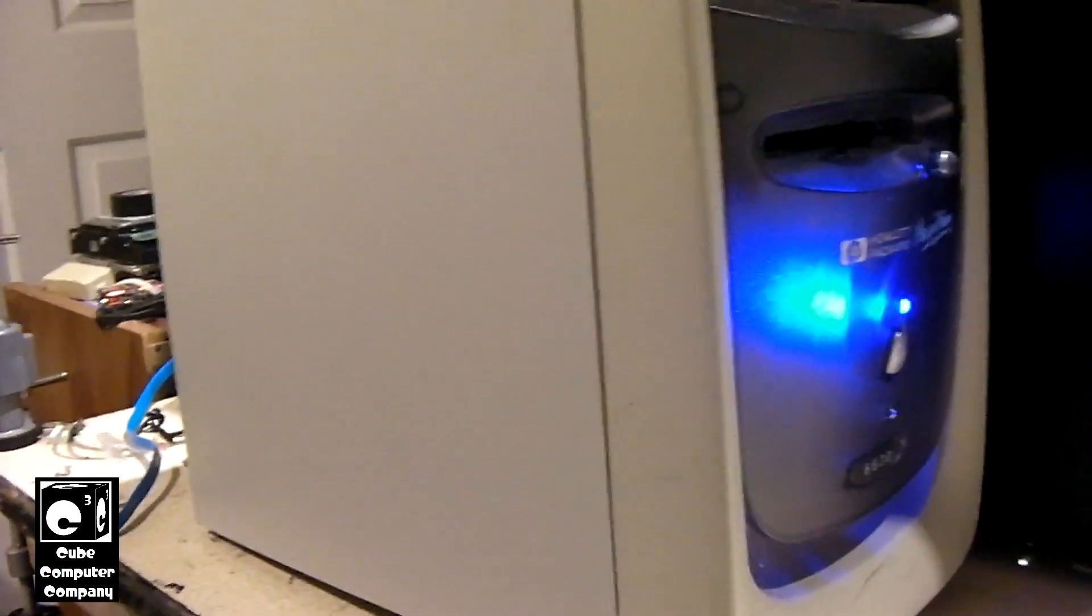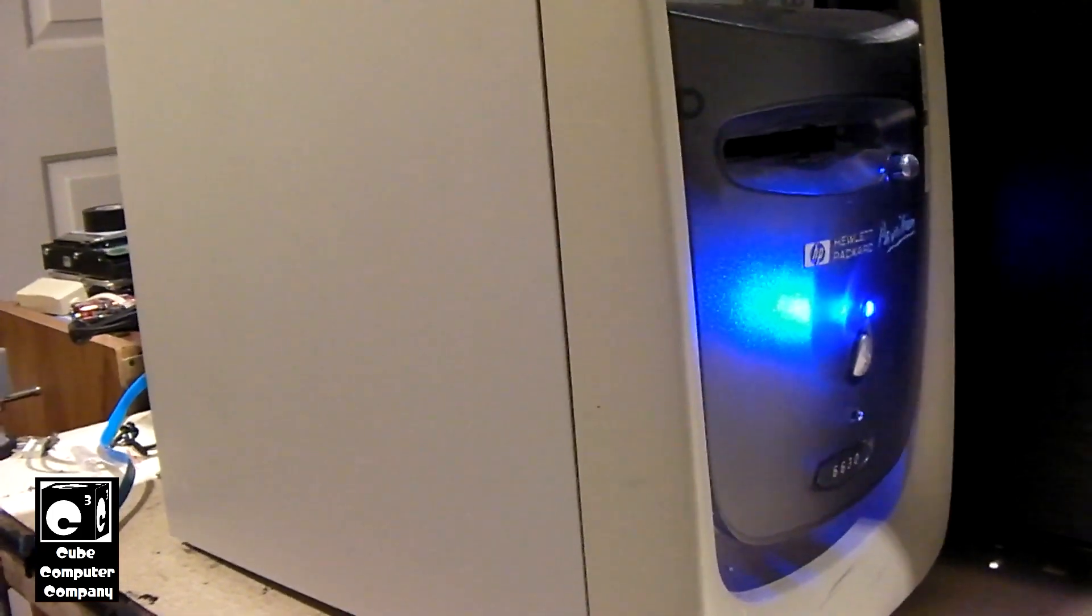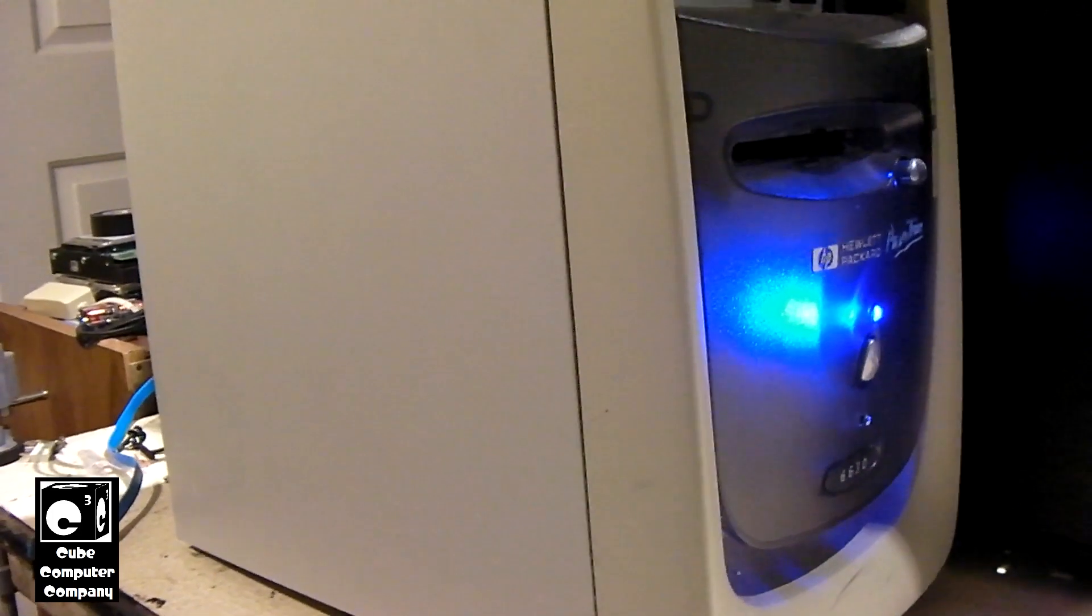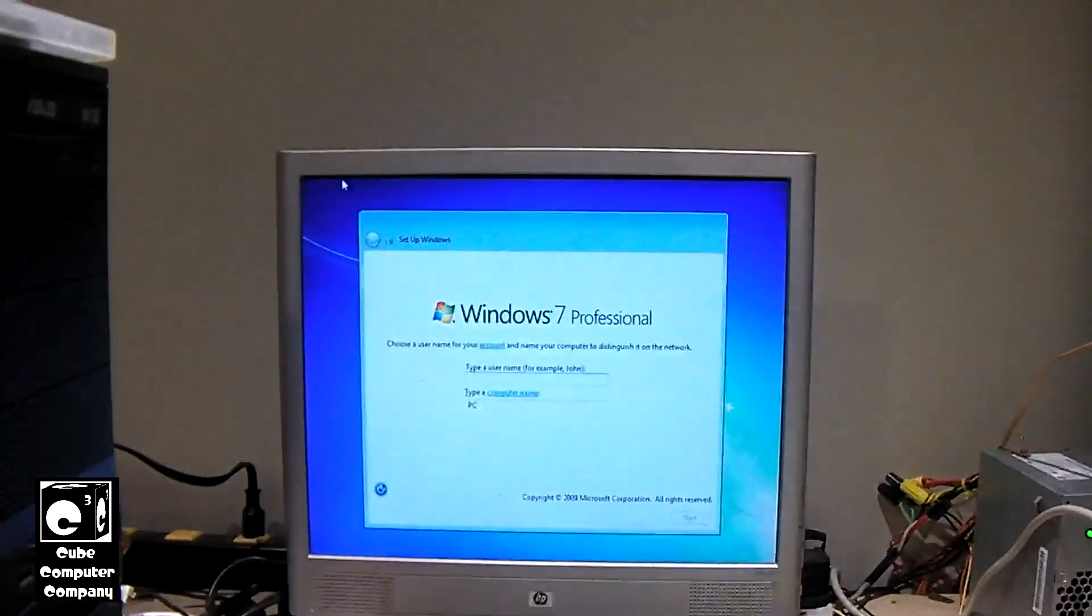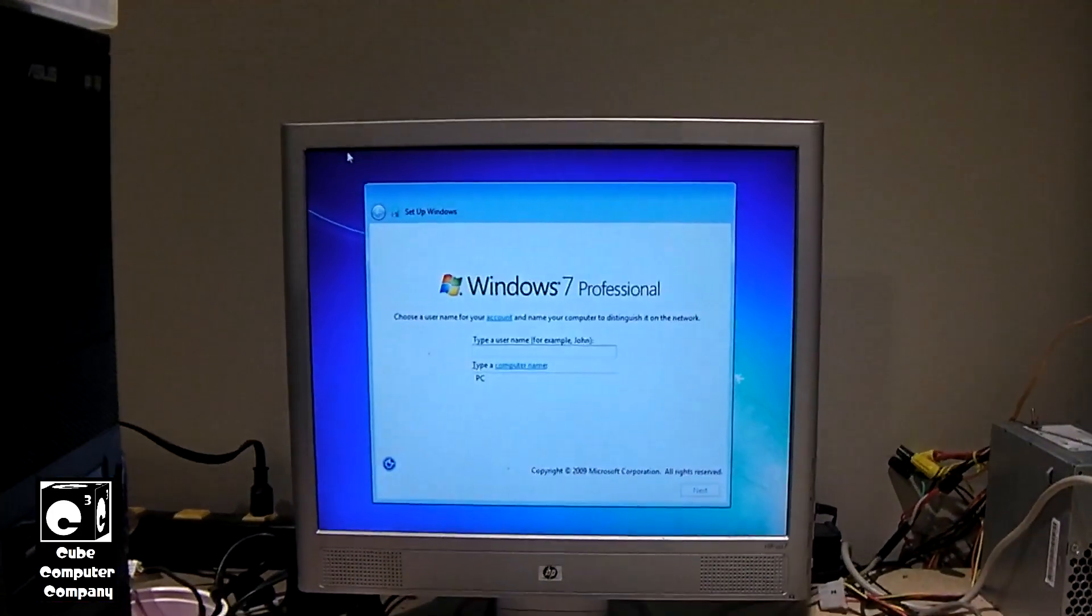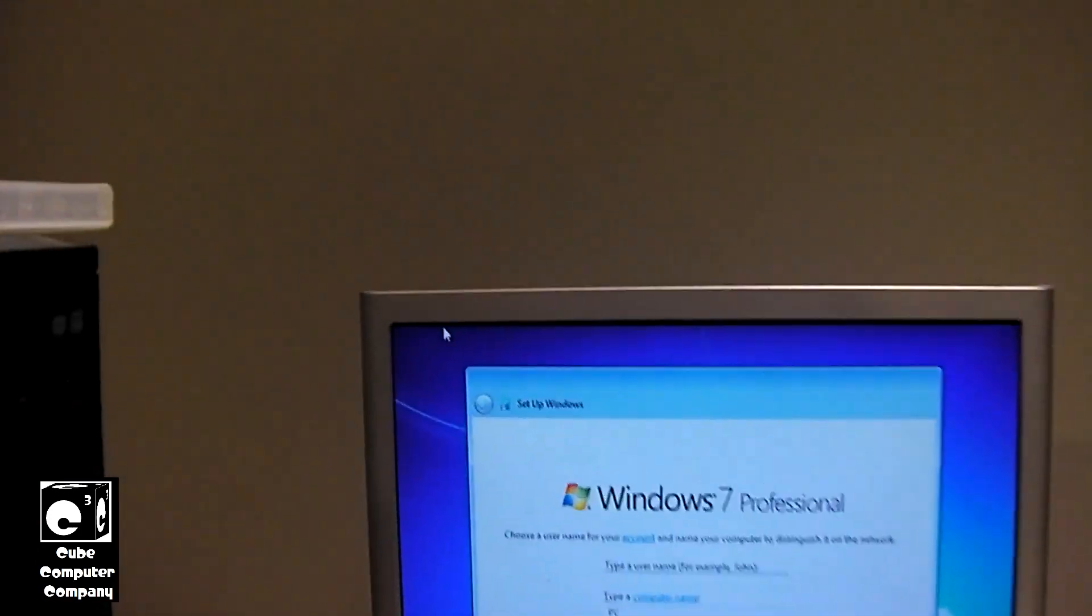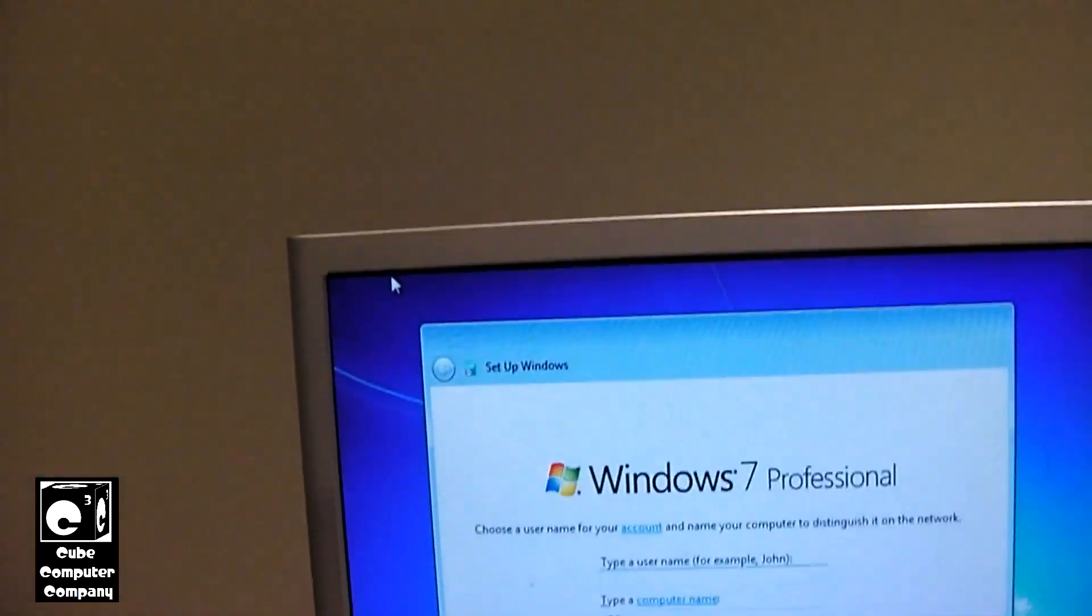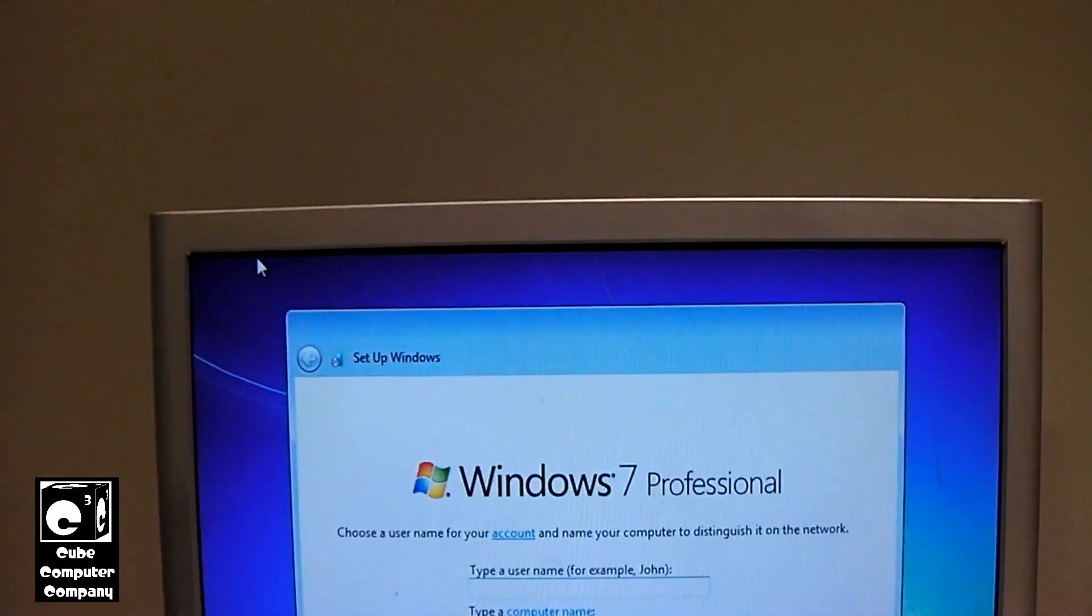And because it's going to be offline, we're putting Windows 7 on the thing. Who cares if Windows 7 doesn't have support anymore? It's going to be offline.